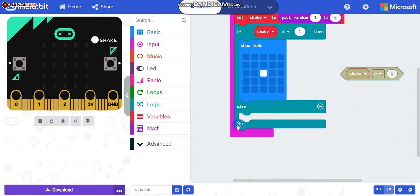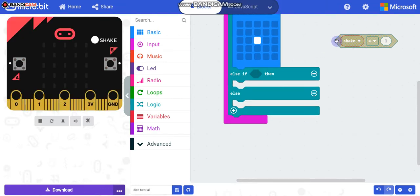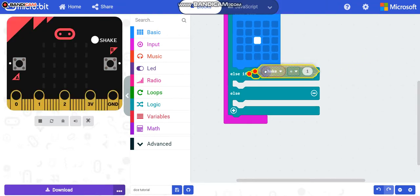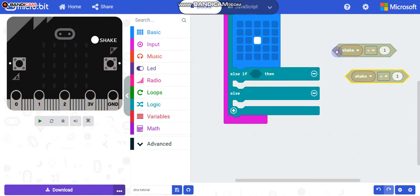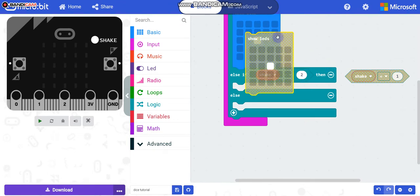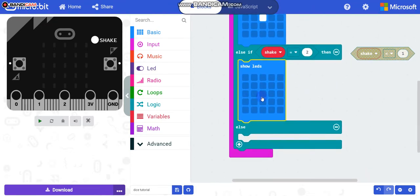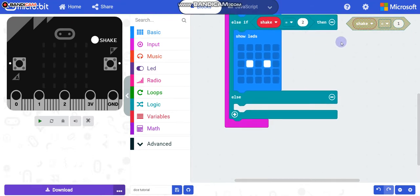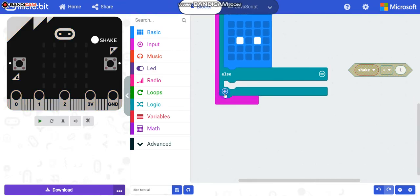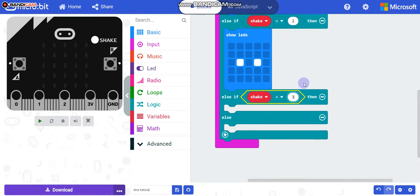Instead of dragging another 'if/then' inside the else, click the plus button and another condition slot appears. Duplicate the condition block and put the duplicated one inside. What happens if this equals two? Show the LED icon for two. Keep on going like this.